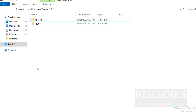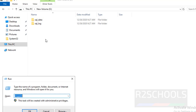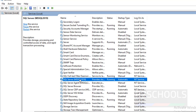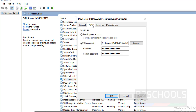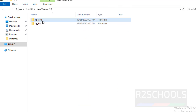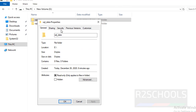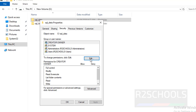Now we have to grant read and write permission to these two folders for service accounts. Let's verify the service account for SQL Server. Open Services.msc, double-click on the SQL Server service, then go to Logon, and copy the service account. Then go to the directories and open Properties, then Security.